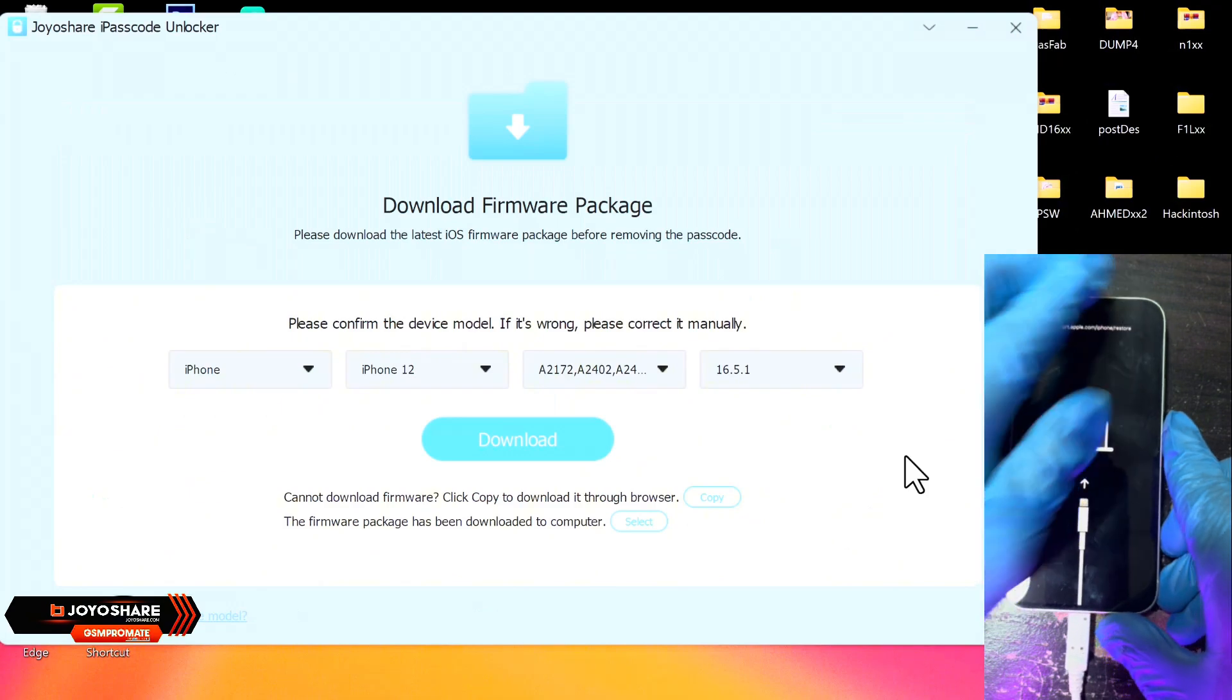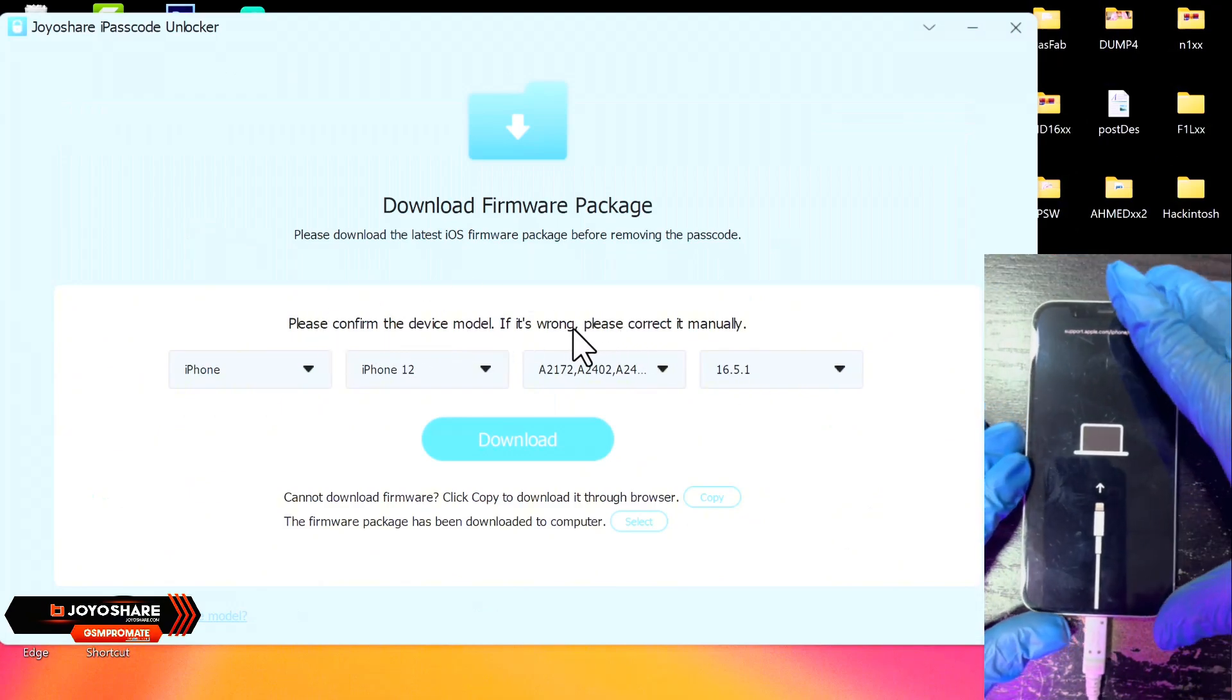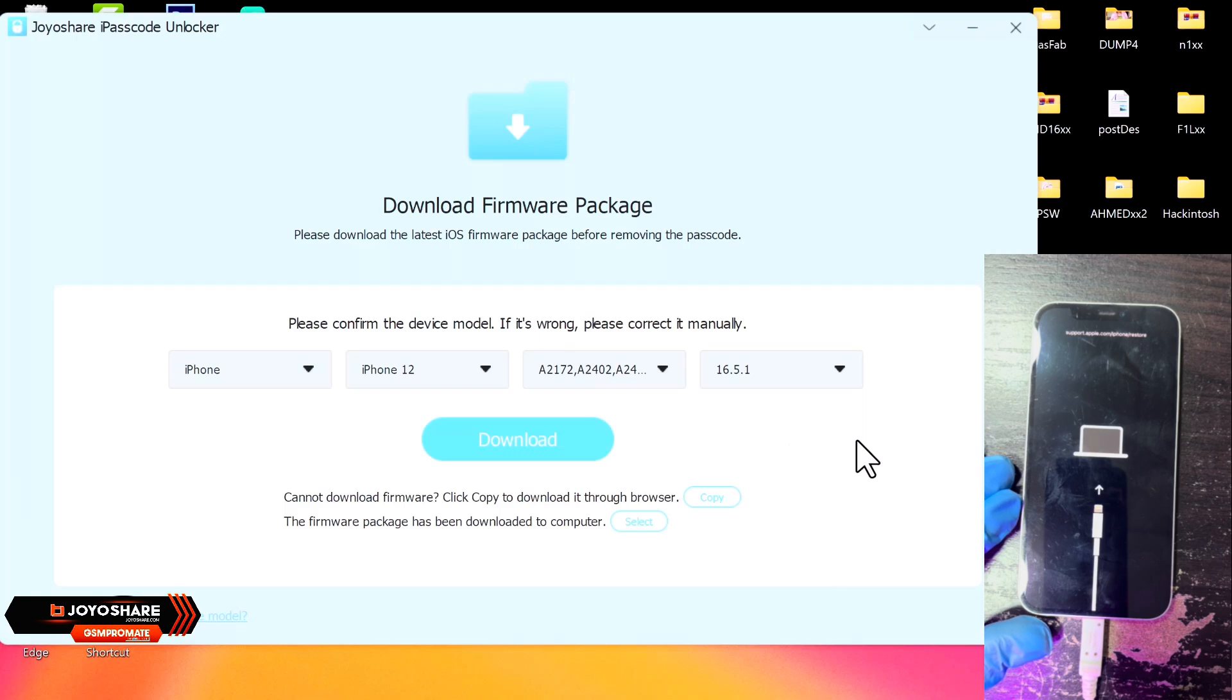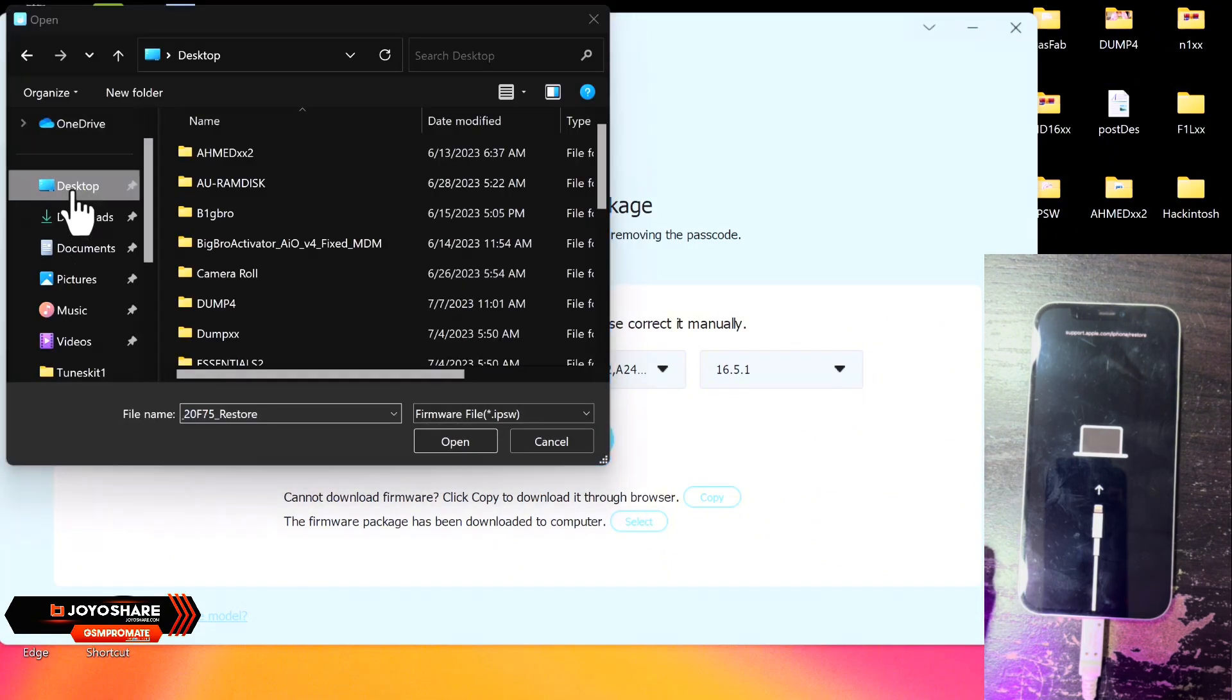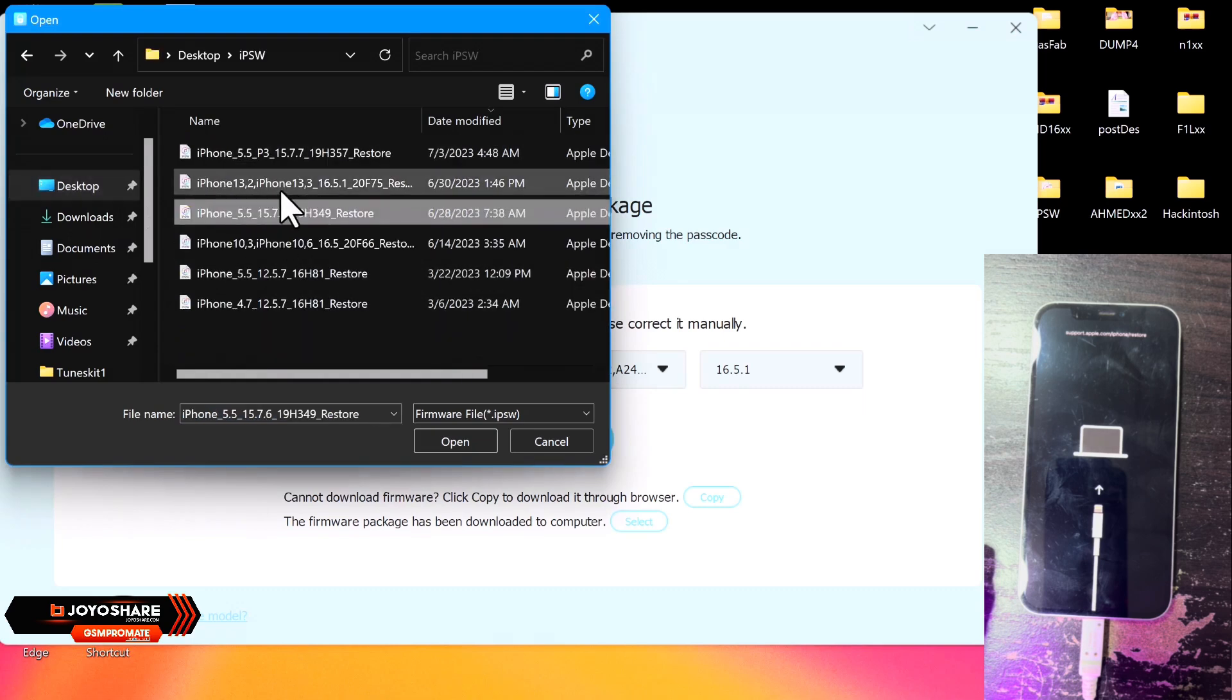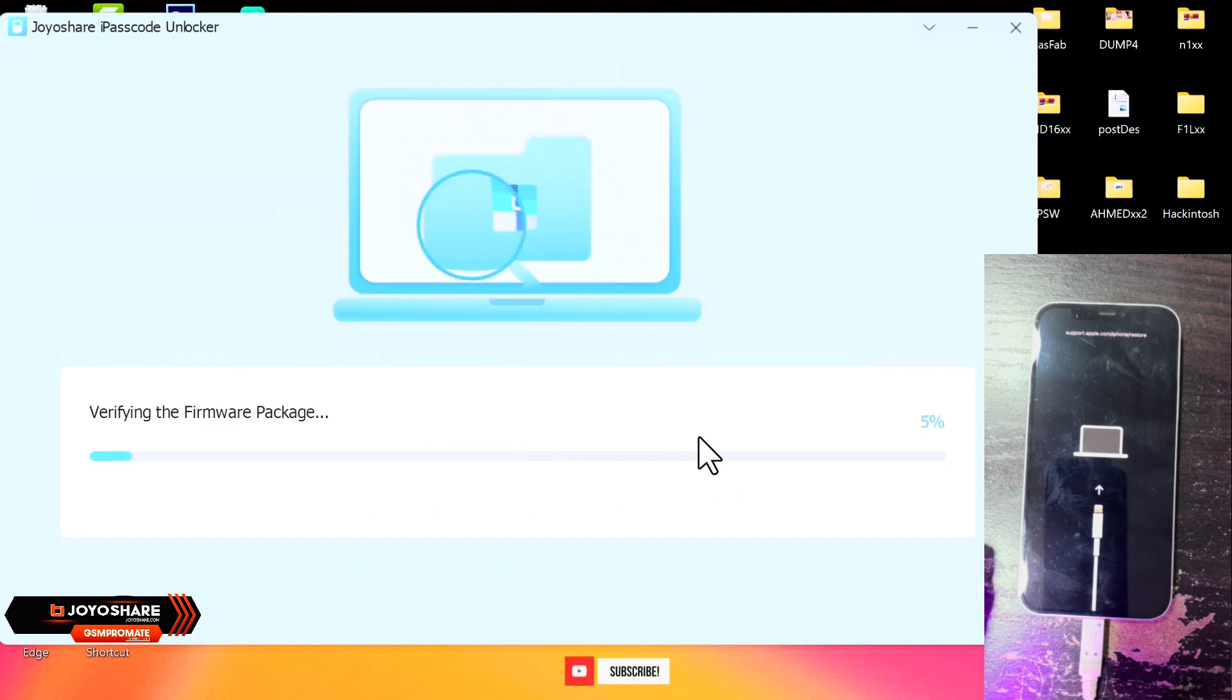So once you see the Recovery Mode, there will be an arrow at the down right corner. You just click there and you see that you see your phone's information here. So what you need to do is just to click on the Download button to download your firmware package for your device, or if you have the firmware package available, you click on the Select button over there and then you browse to the directory where the firmware is saved. So once you click on the firmware, it will verify the firmware package.